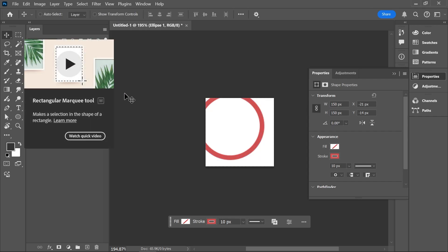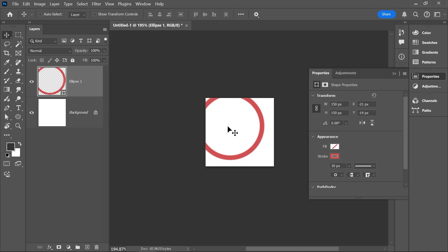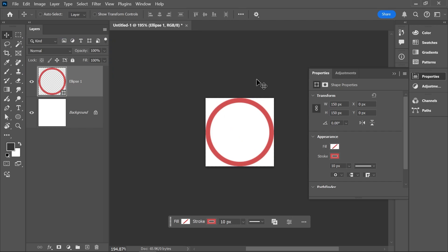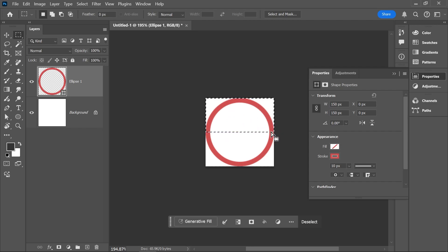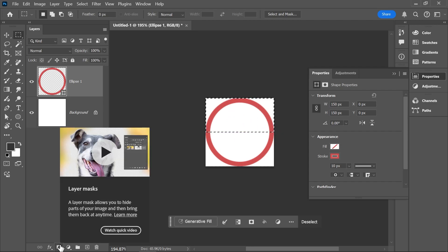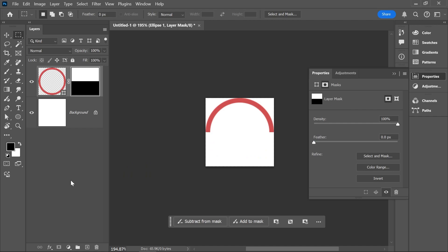Find the align menu and set the stroke alignment to the inside. With the move tool, go ahead and align the circle to the center of the canvas. Now we don't need the full circle, so let's create a mask to hide half of it. With the shape layer still activated, select the rectangular marquee tool. Create a rectangular selection around the top half of the circle. And then at the bottom of the layers panel, click here to create a layer mask.